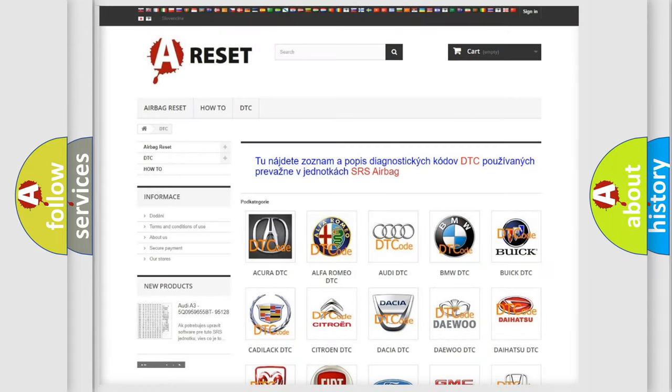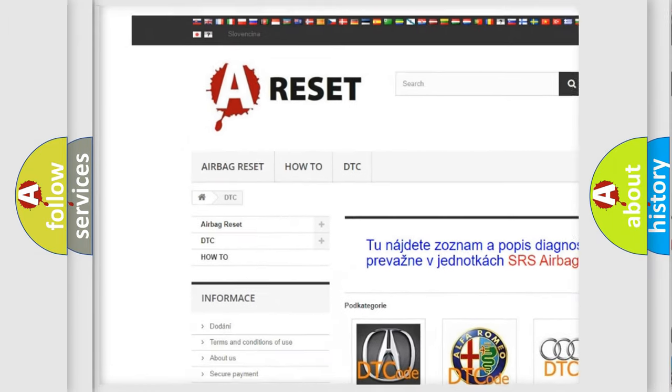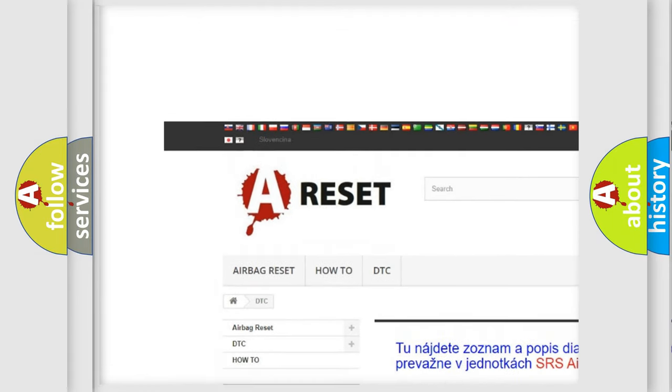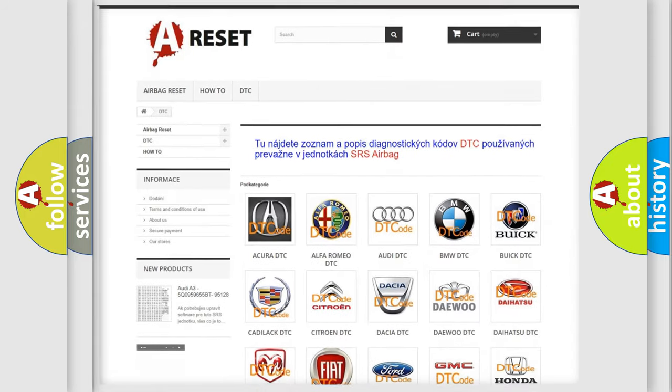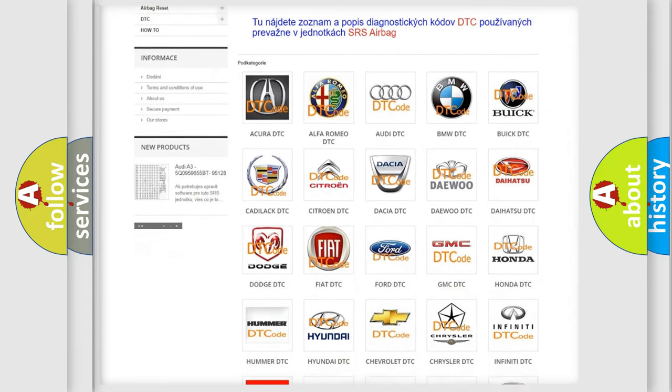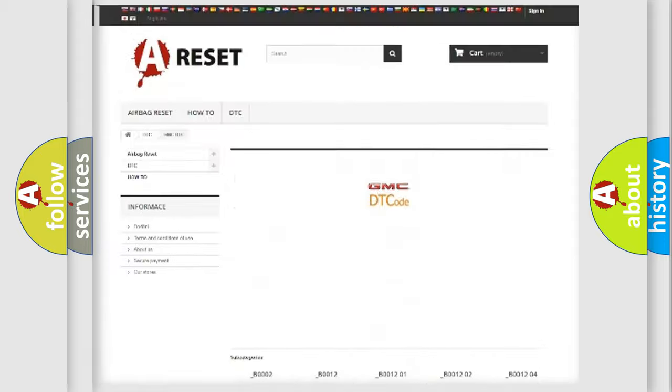Our website airbagreset.sk produces useful videos for you. You do not have to go through the OBD2 protocol anymore to know how to troubleshoot any car breakdown.